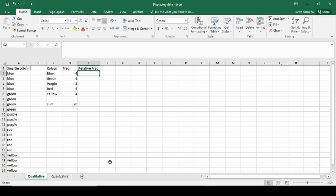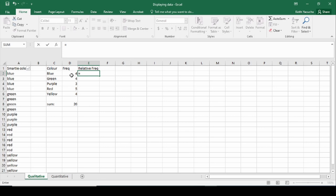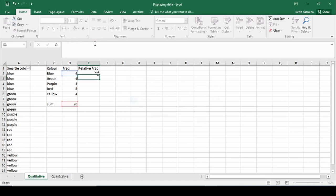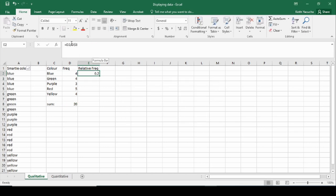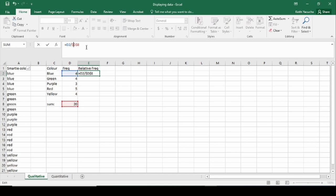For our relative frequencies, keep in mind it's the relative rate at which each color occurs in relation to our entire sample. In this case, blue would be four divided by twenty. Now if we want to drag rather than writing this down each time, we can keep twenty as a constant by putting a dollar sign before the D and before the 8 in our cell reference.